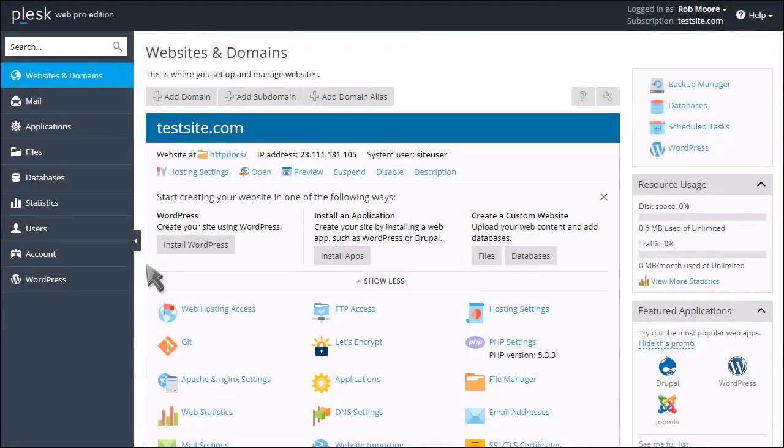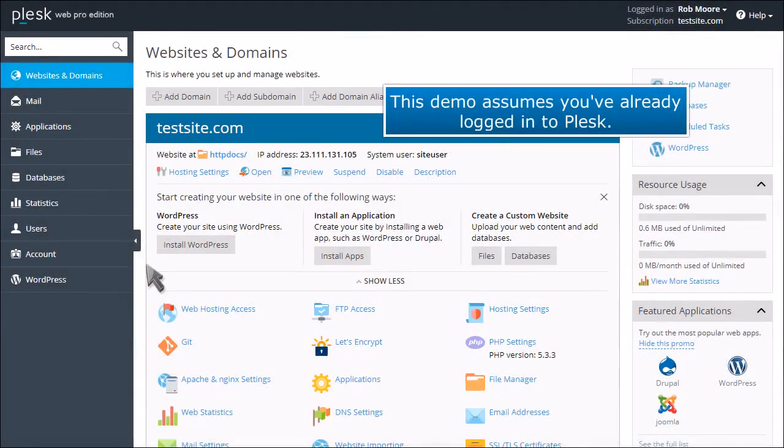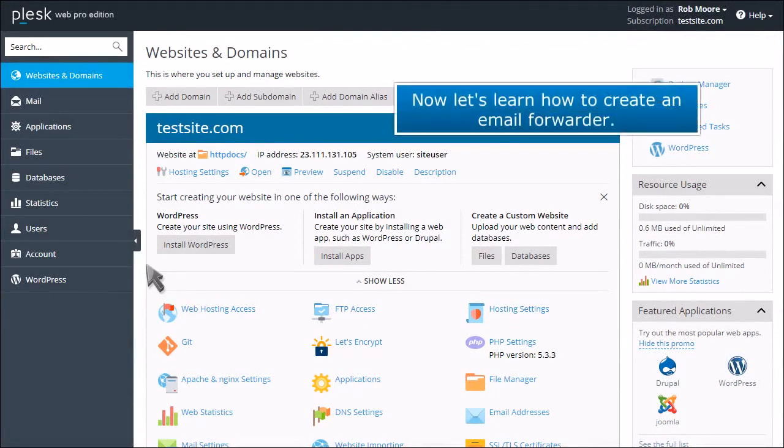How to create an email forwarder in Plesk. This demo assumes you've already logged into Plesk. Now let's learn how to create an email forwarder.